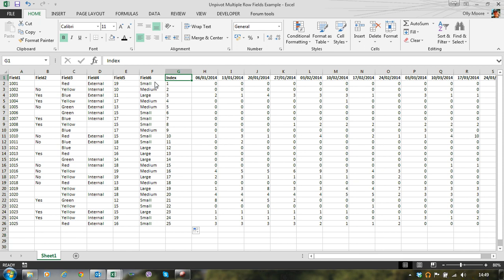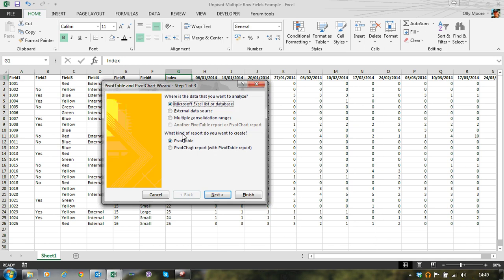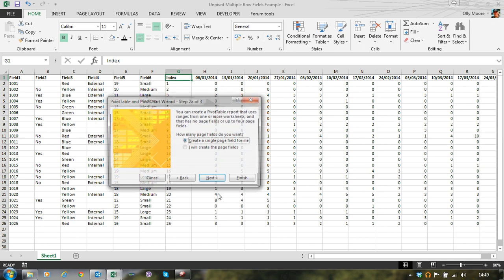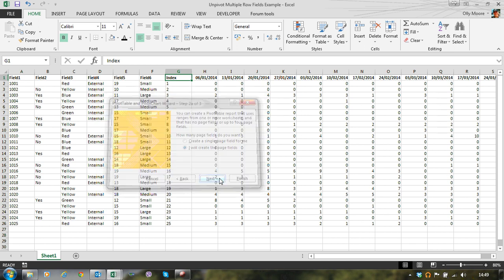In later versions of Excel, the multiple consolidation range pivot table is only accessible from the pivot table wizard, which is not a default item in the ribbon controls. So to access this, we need the keyboard shortcut which is ALT D P. There we are, there's our wizard. Pick multiple consolidation ranges with a pivot table report and click next. Forget about page fields. For this exercise, we don't need to create any page fields at all. So just select I will create them and click next.